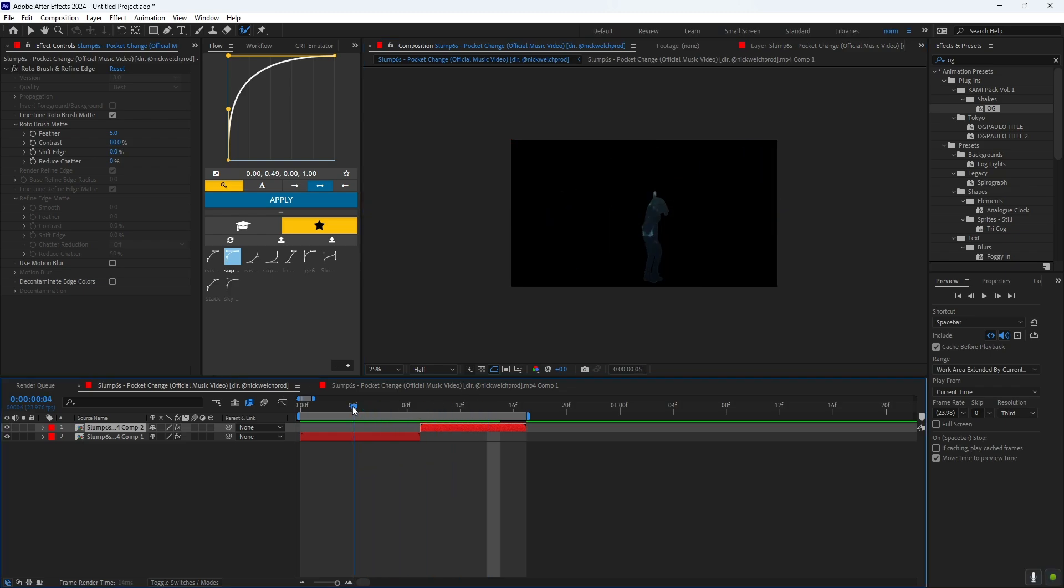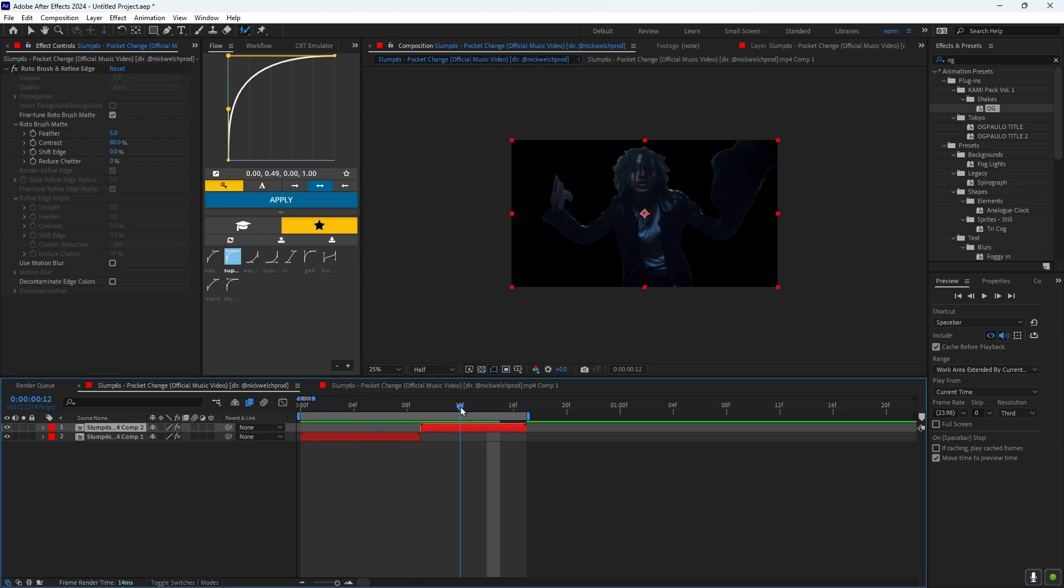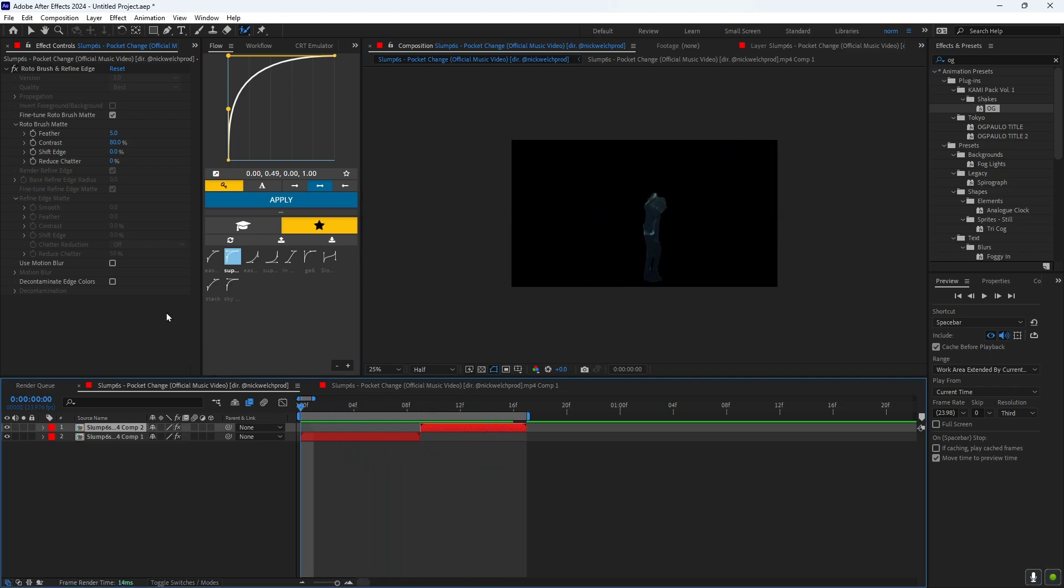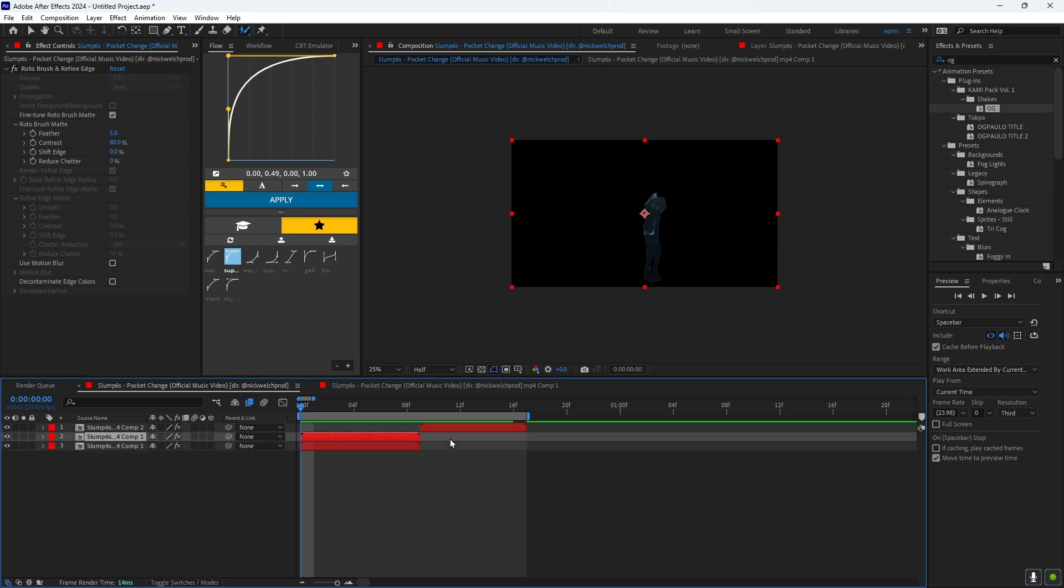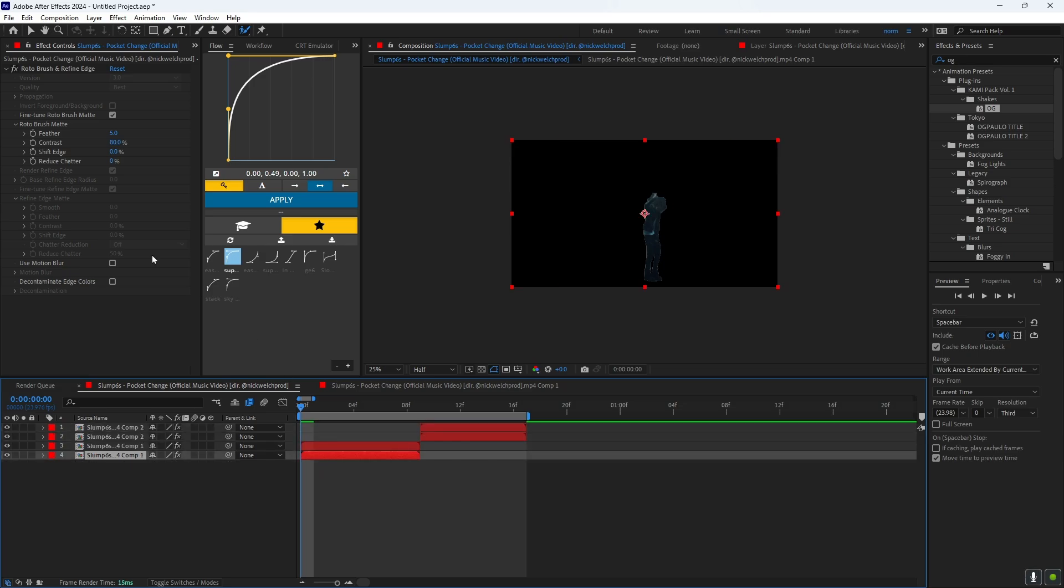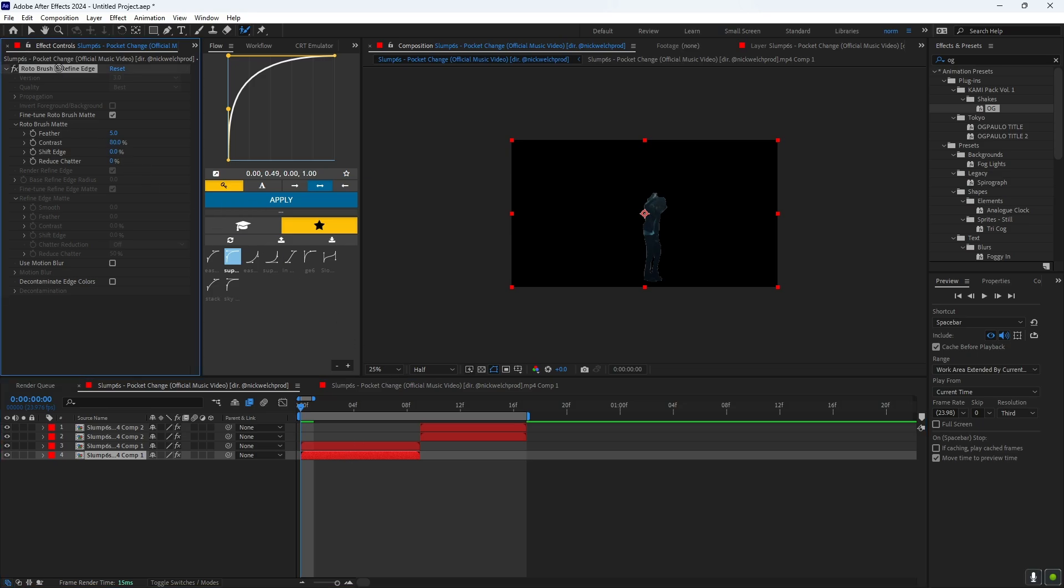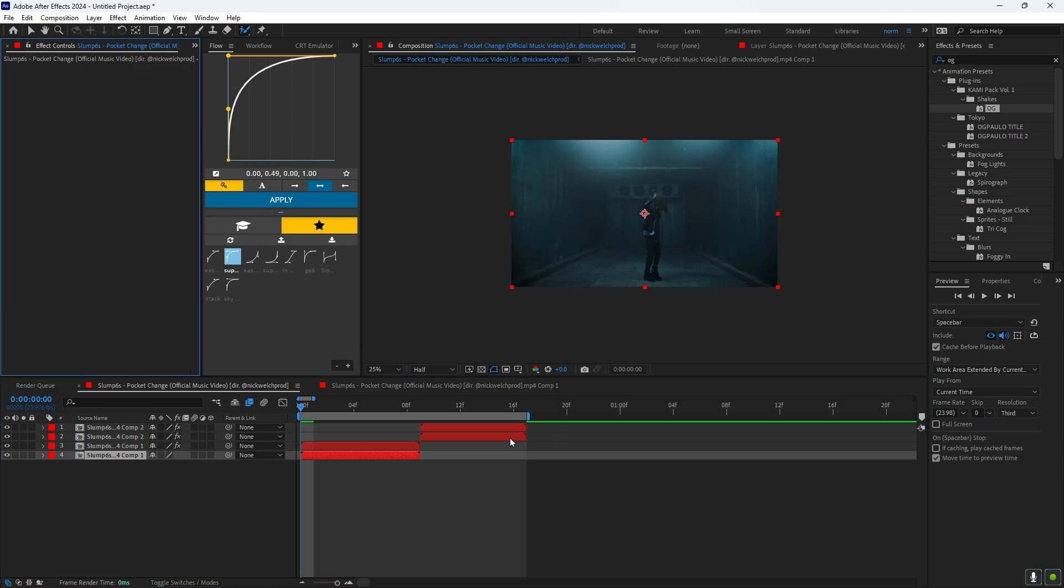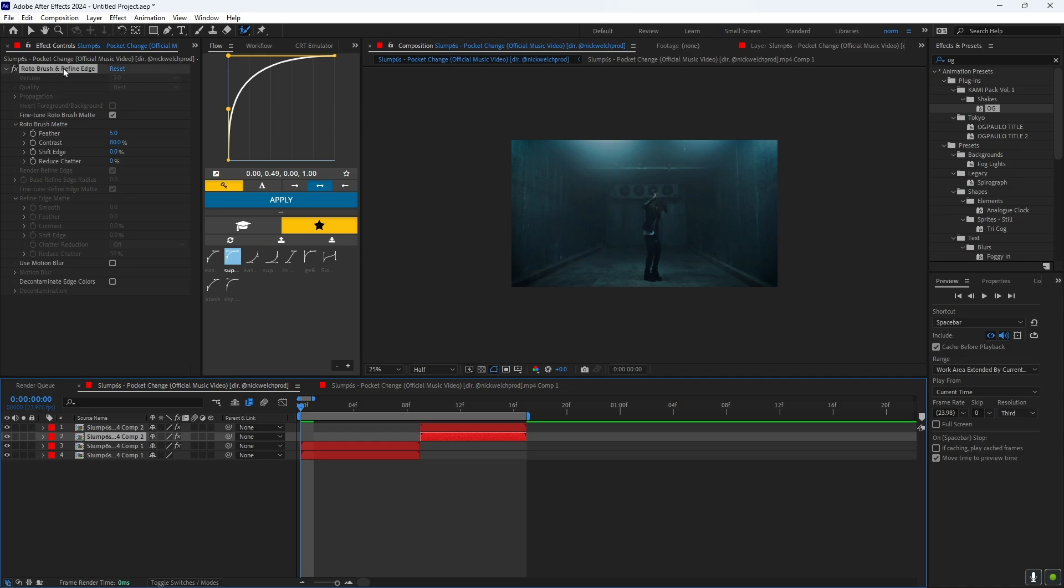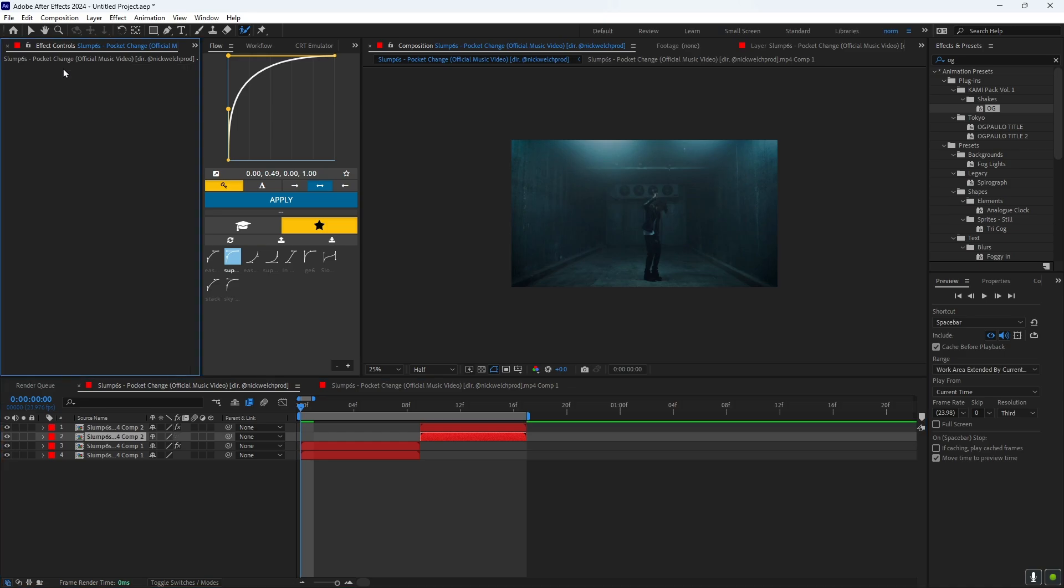So once you have both clips roto brushed out, now what you want to do is duplicate both of them. And on the second duplicate you want to delete the roto brush to bring back the background.